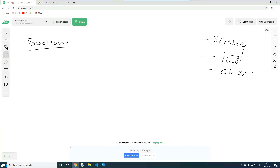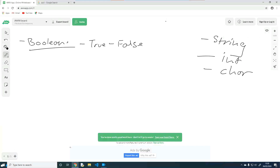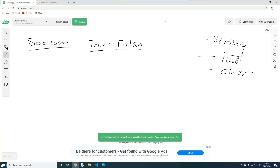Booleans are the most simple data type — it's really straightforward. Booleans can only be one of two values: either true or false. They cannot be any other value. Depending on your programming language, they may want you to spell true and false in a particular way. Python wants you to spell True with a capital T and False with a capital F — that's the only way Python understands that this is a Boolean value. Java allows lowercase t for true and lowercase f for false.